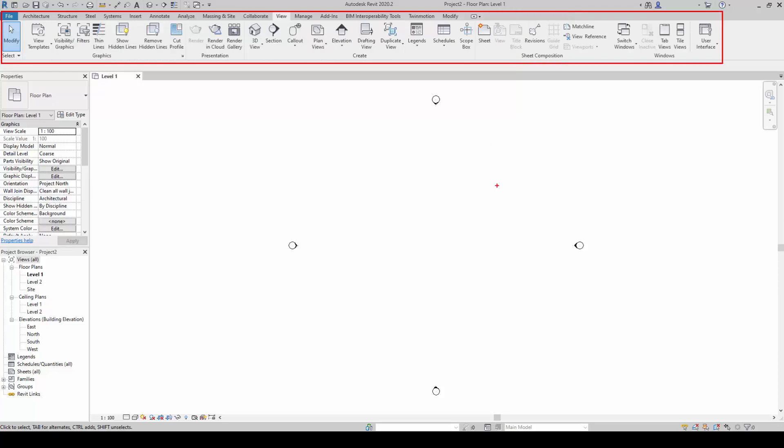The View tab puts your model on paper. All views are created from here. It also contains sheets and title blocks.